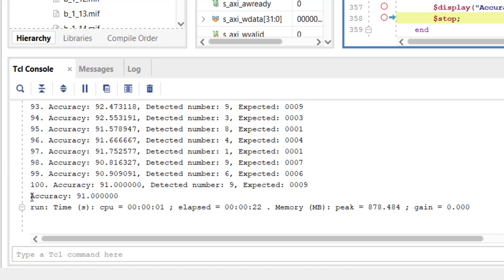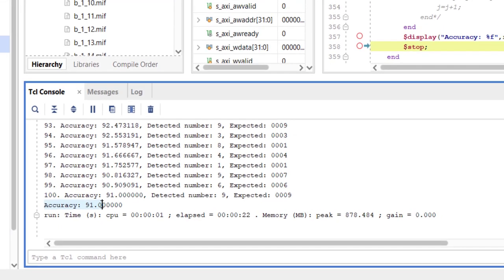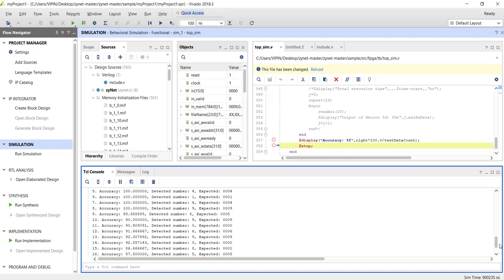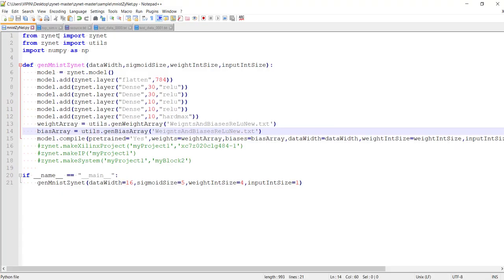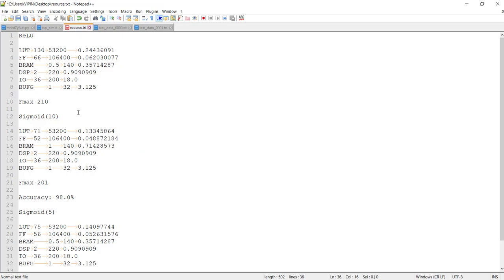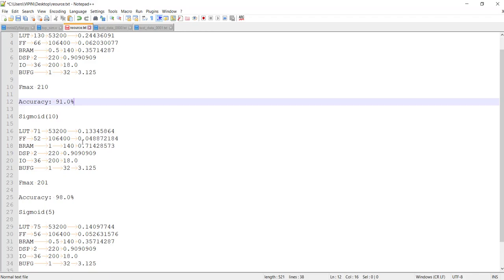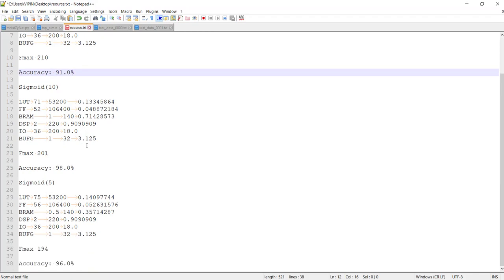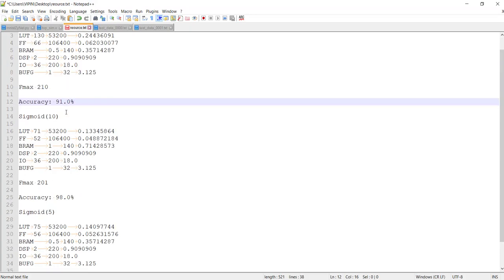And the accuracy is around 91% now. So you can see it's pretty low compared to sigmoid. So maybe, I guess, at least for MNIST application, sigmoid is performing much better than ReLU.